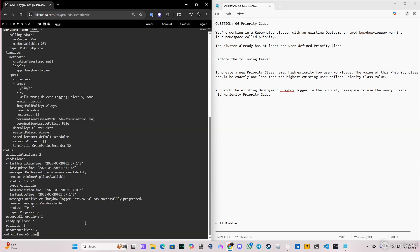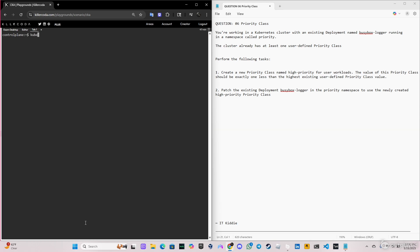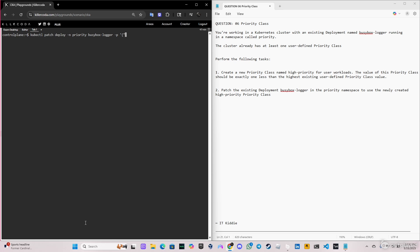Let's clear this. The command will be kubectl patch, deploy for deployment, minus n for the namespace, in this case priority. Now we're going to specify the name of the deployment, so in this case it's busybox-logger. We're going to put minus p for patching, we start this with a single quote and left brace. Remember before, I told you first spec, and after the spec we had the template. So we just put template here. And after the template we have the second spec where the container is at. There we're going to put a priority class name.